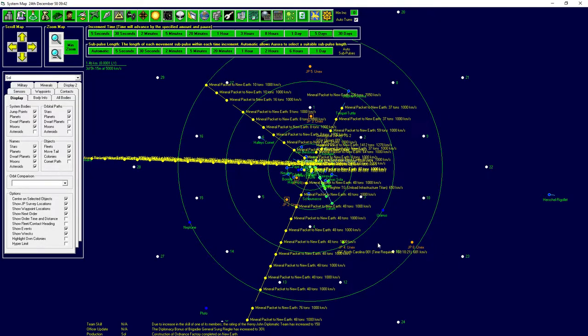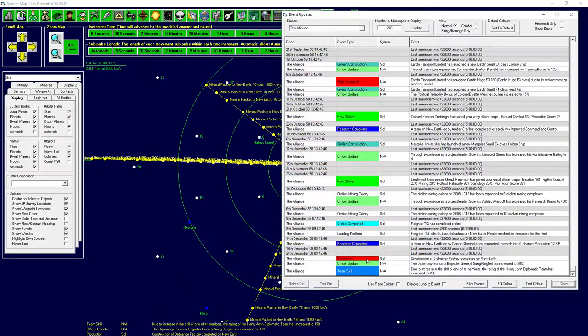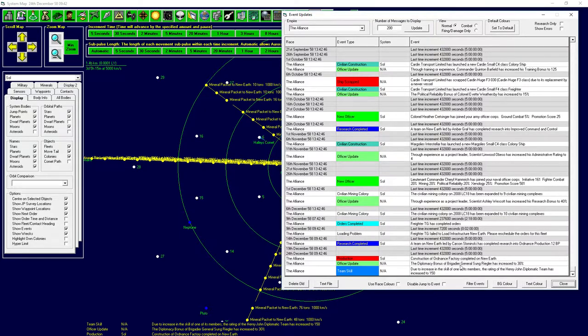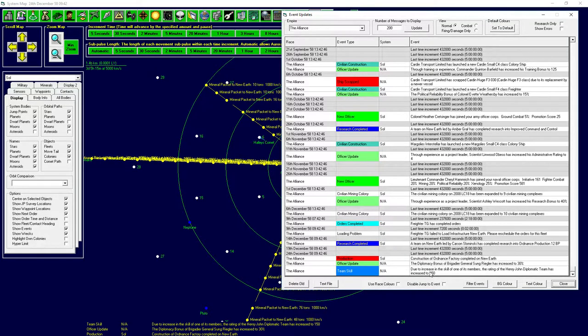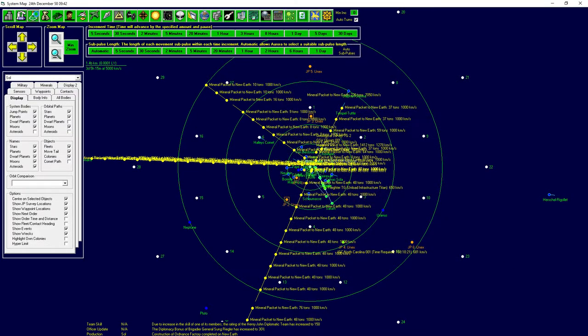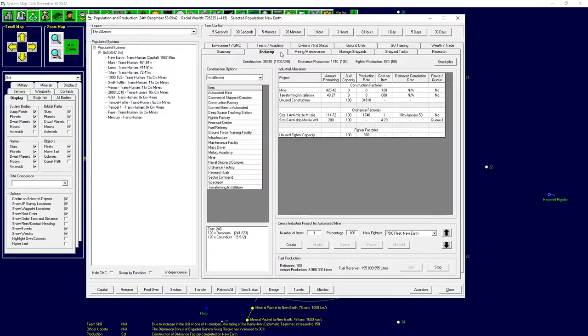The jump gate structure is now at jump point 4, and it's about half a year still before he will be done with the full jump gate. You can see already here, one of the brigadiers in Henry John's diplomatic team has increased its diplomatic skill to 30%, and therefore the team skill increases as well.